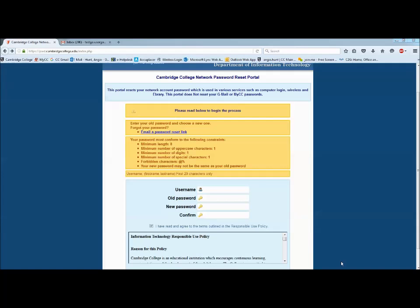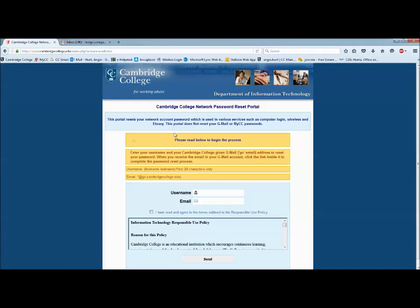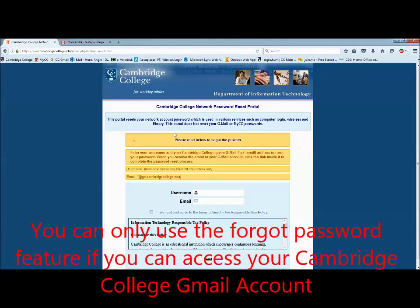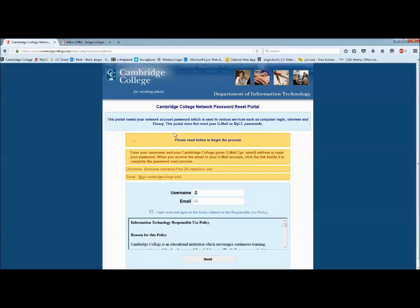If you have forgotten your network password and need to reset it, the process is slightly different. From the password reset portal landing page, you will see a link where you can reset your password. This will take you to a new page where your password will be reset. Please note, you can only use this password reset link if you can log in to your Cambridge College Gmail account, because it will send your password reset link to your CC Gmail account.